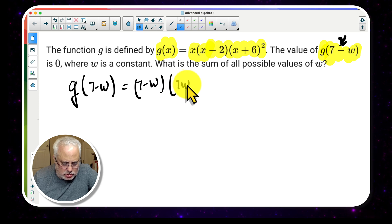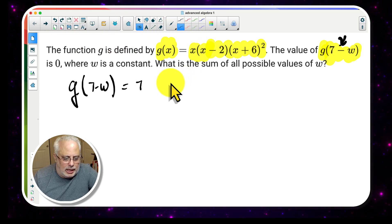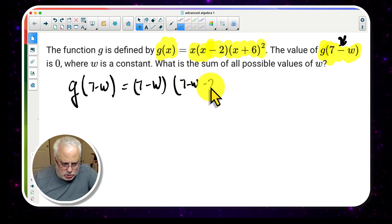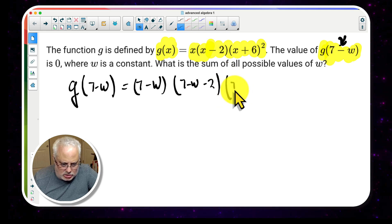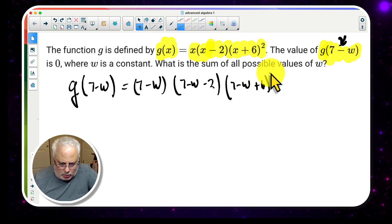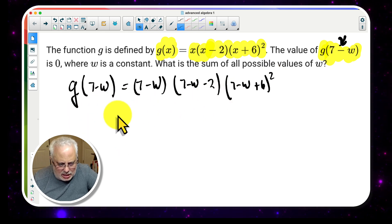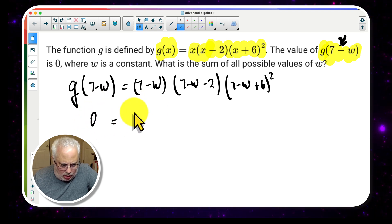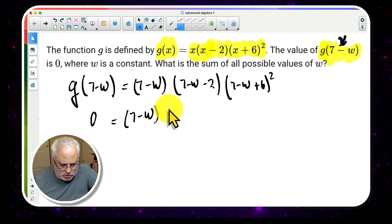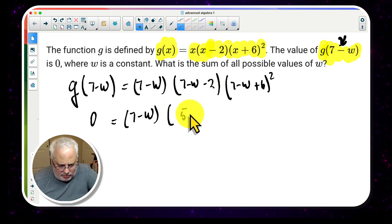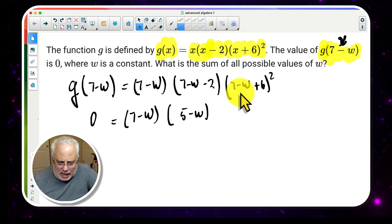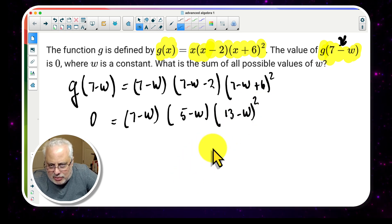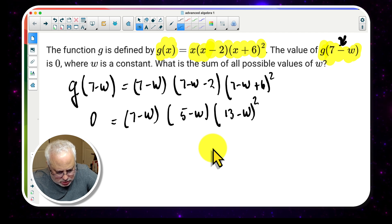So g(7 - w) gives us: (7 - w) · (7 - w - 2) · (7 - w + 6) to the power of 2. Simplifying: the second factor becomes (5 - w), and the third factor becomes (13 - w) to the power of 2. They said this is equal to 0, so we have: (7 - w)(5 - w)(13 - w)² = 0.